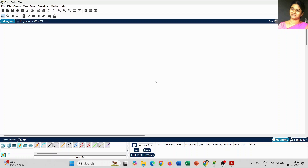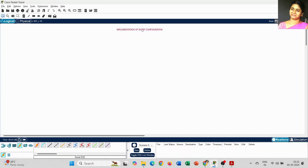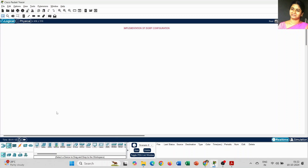Dear students, today we are going to discuss the implementation of EIGRP — Enhanced Interior Gateway Routing Protocol configuration.